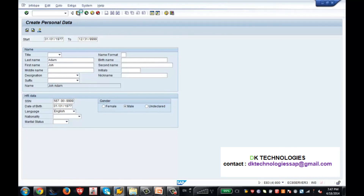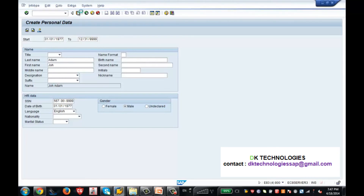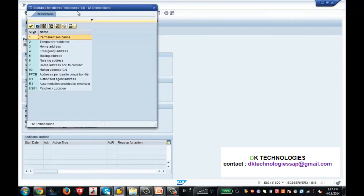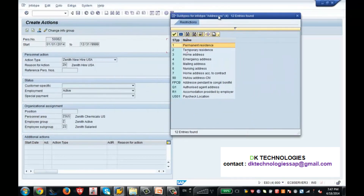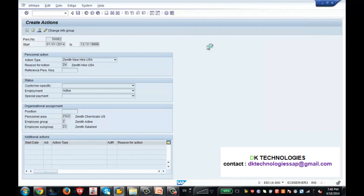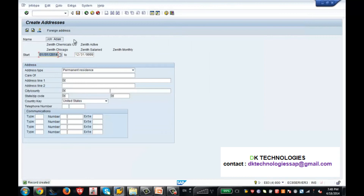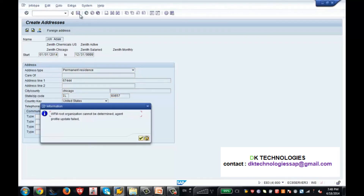The next info type that comes up as per the info group is the address info type, which is 0006. So that should pop up here - and it did. It is telling you which address. These are the subtypes for the address info type - I am selecting permanent address. So this is the address info type. I am writing: address line - Chicago, state - Illinois, zip code - 60657. My address is done and I save it.